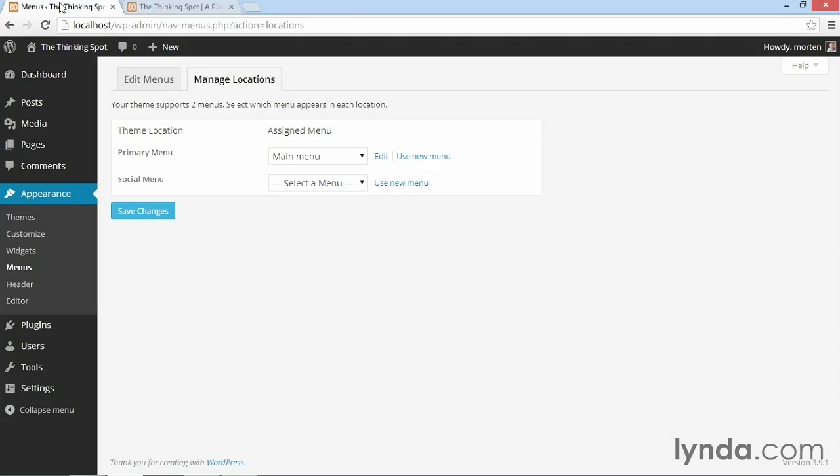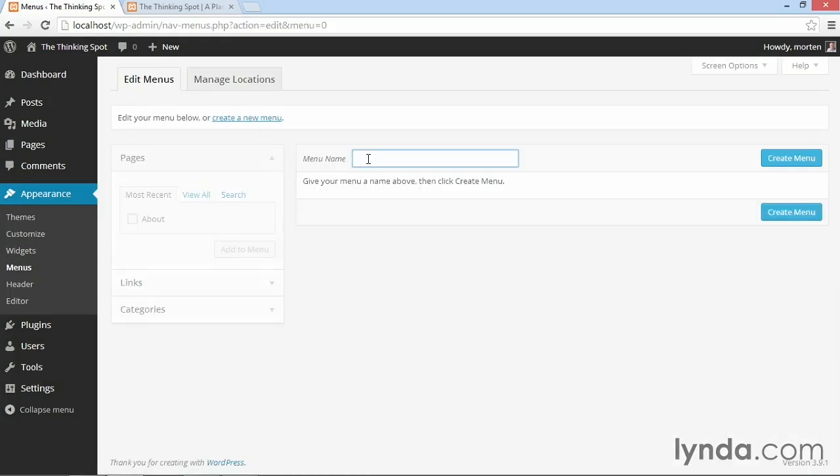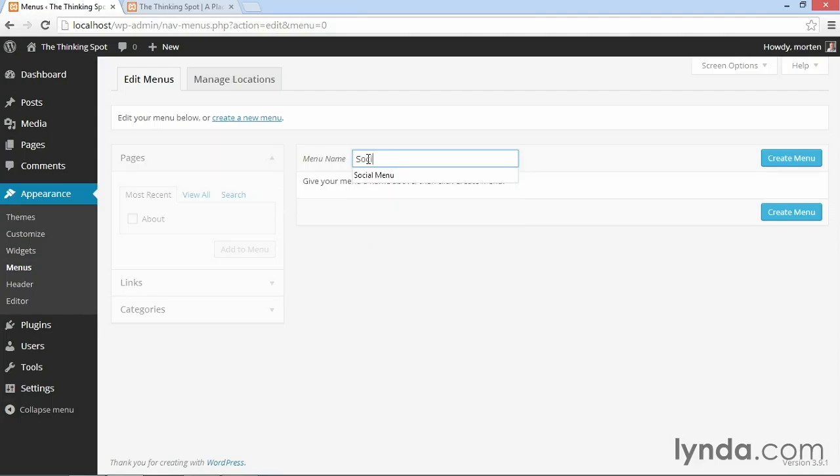First, I'll go back to menus and click edit menus. Here I'm going to create a new menu. And I'm going to call this menu social media or just social menu.